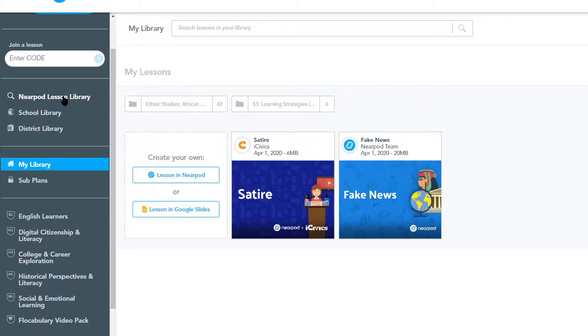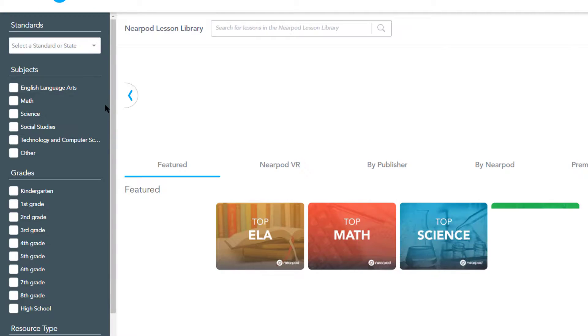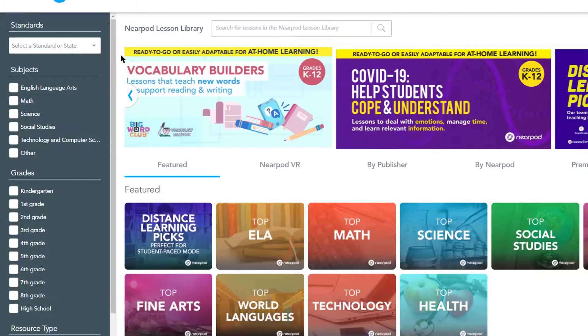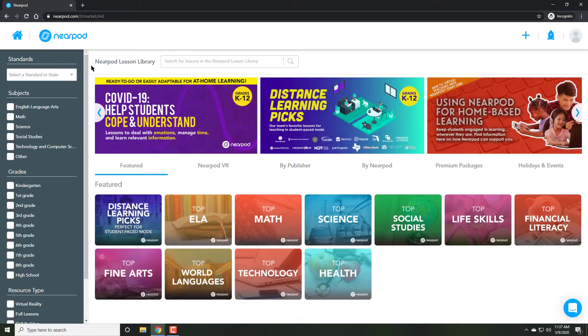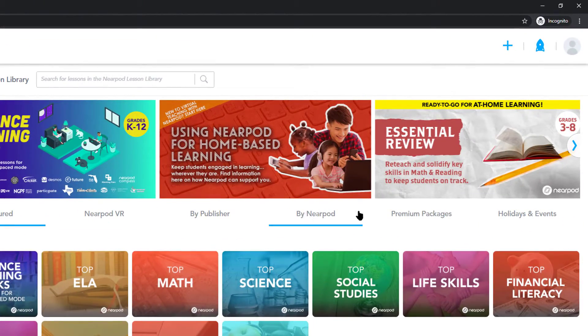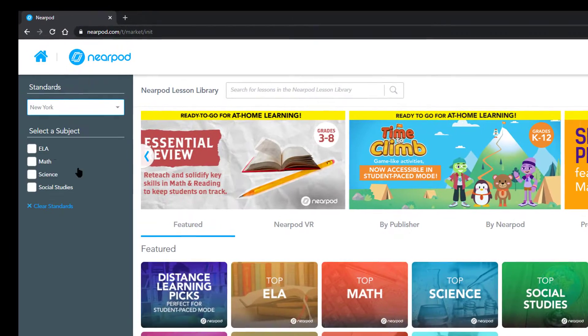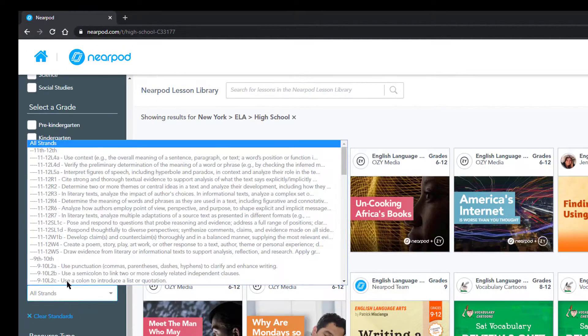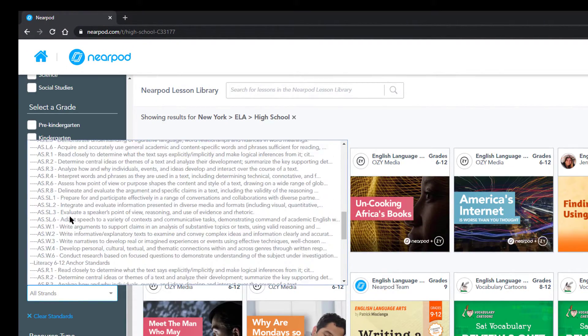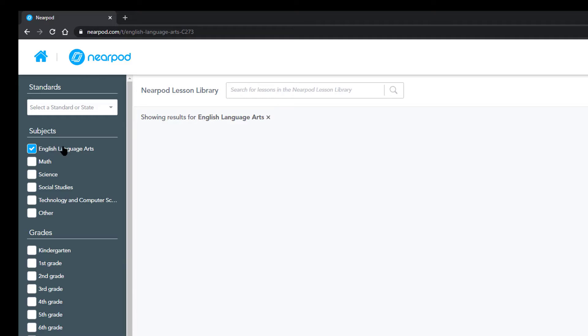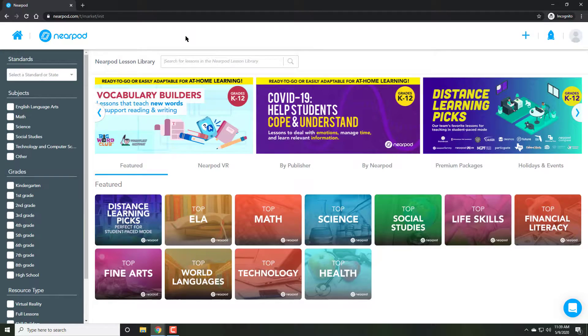So I'm going to click on Nearpod's lesson library at this point. What this allows me to do is search lessons based on my interest, based on what I want to teach, VR lessons, lessons based on state standards. It really is staggering how much amount of content they have.